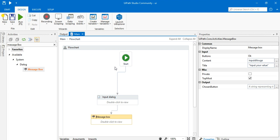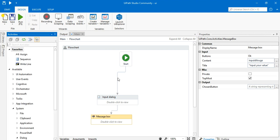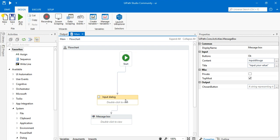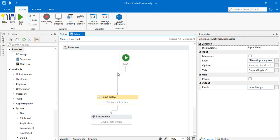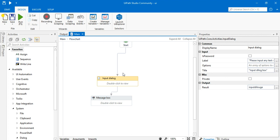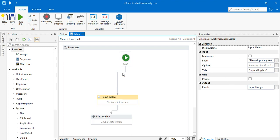You can input anything and display it inside the message box. There are many activities where you can use this variable according to your need anywhere in the flow. This activity is very useful when creating a workflow where manual intervention is required and you need to input a value. I hope you liked this video — thank you for watching, have a nice day.